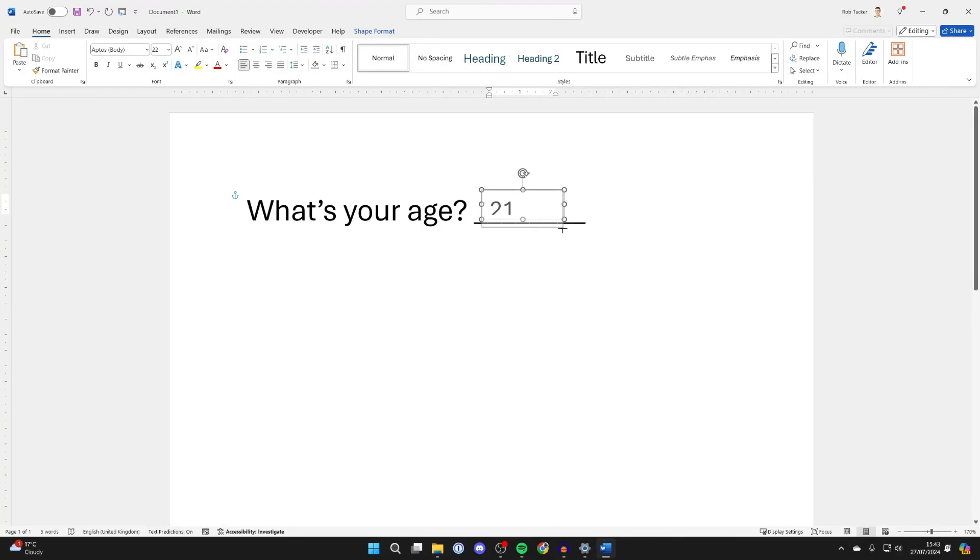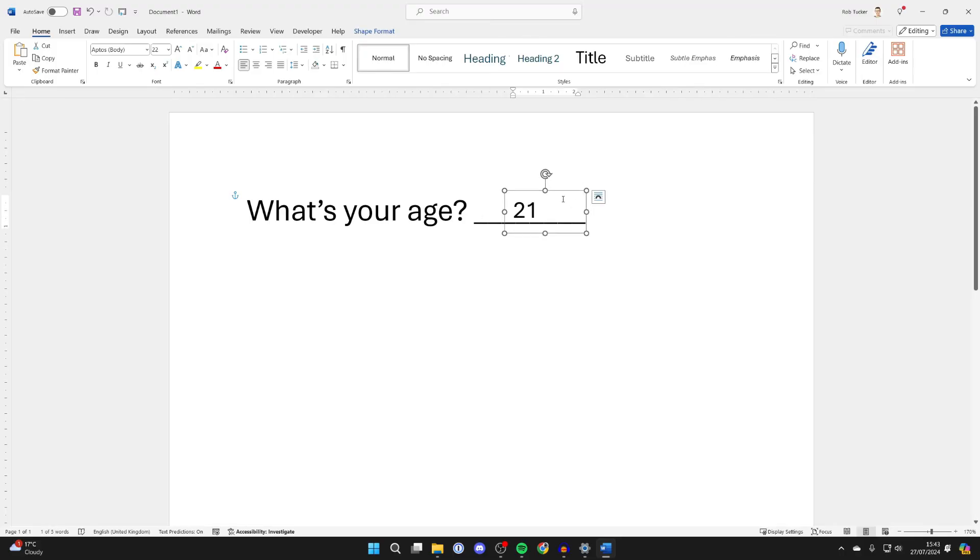We can then adjust the text box like so, just so it looks better. And we can move it as well. And there we go.